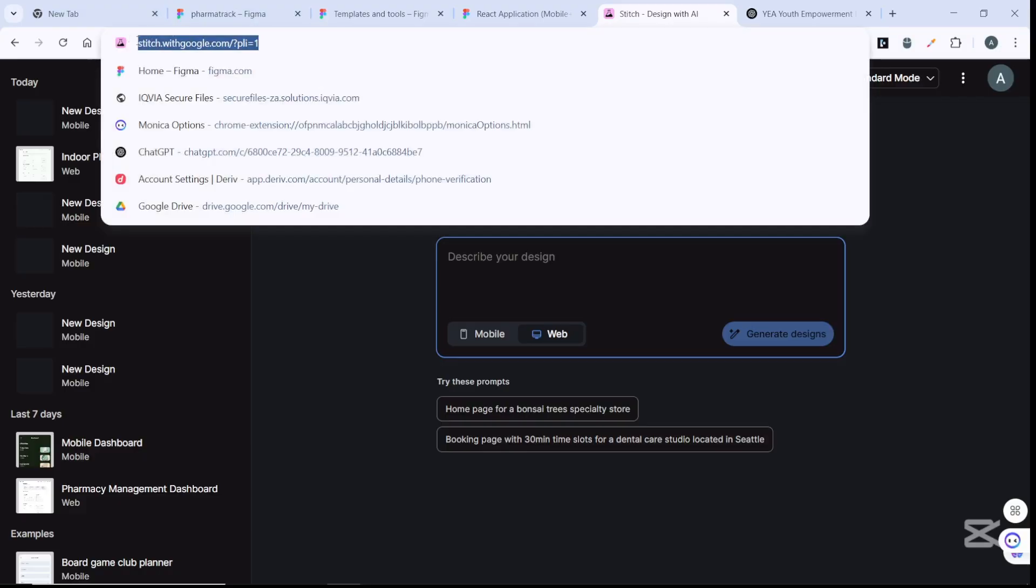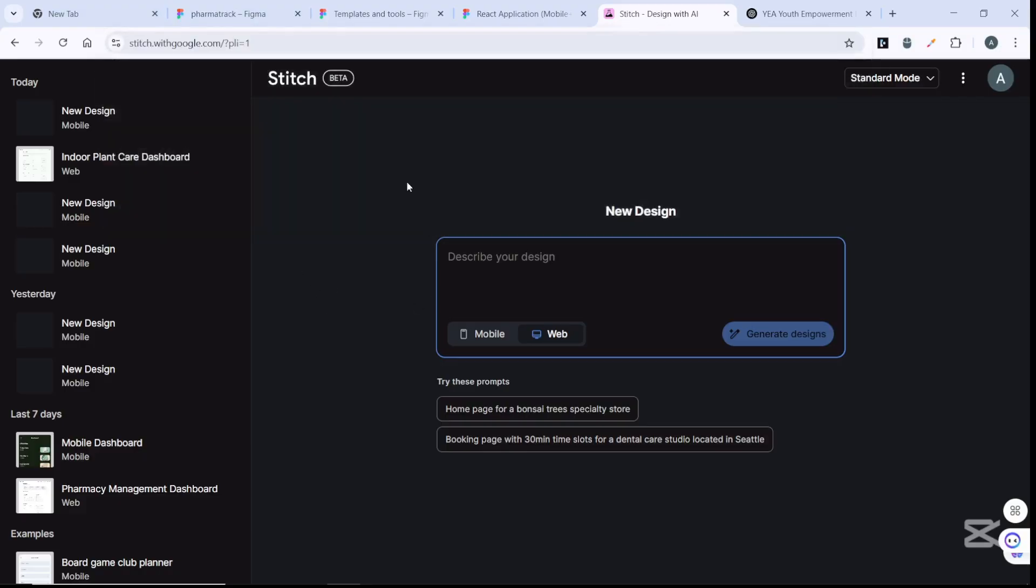I'll link it in the description of this video. It's an AI tool that helps you create amazing UI/UX designs for your applications, whether they are web applications or mobile applications.